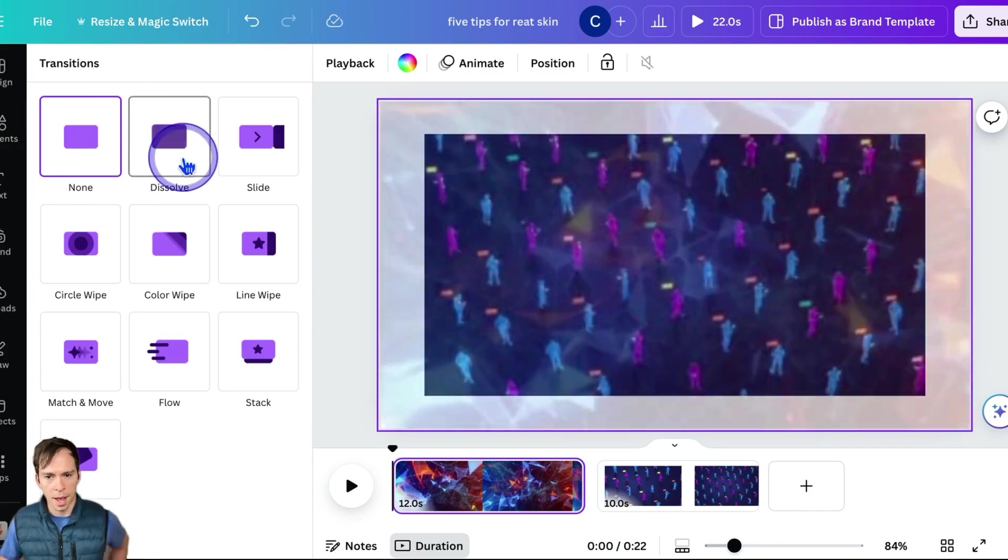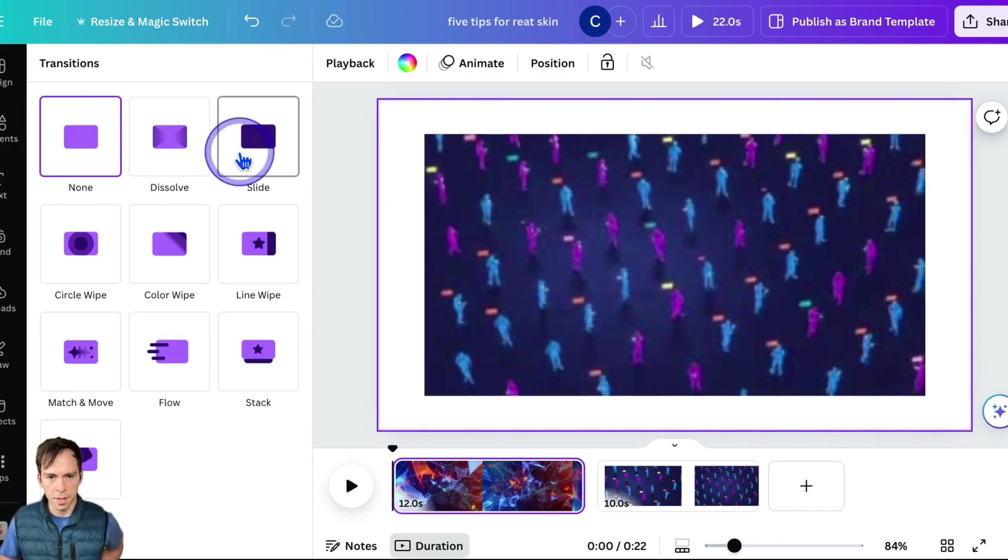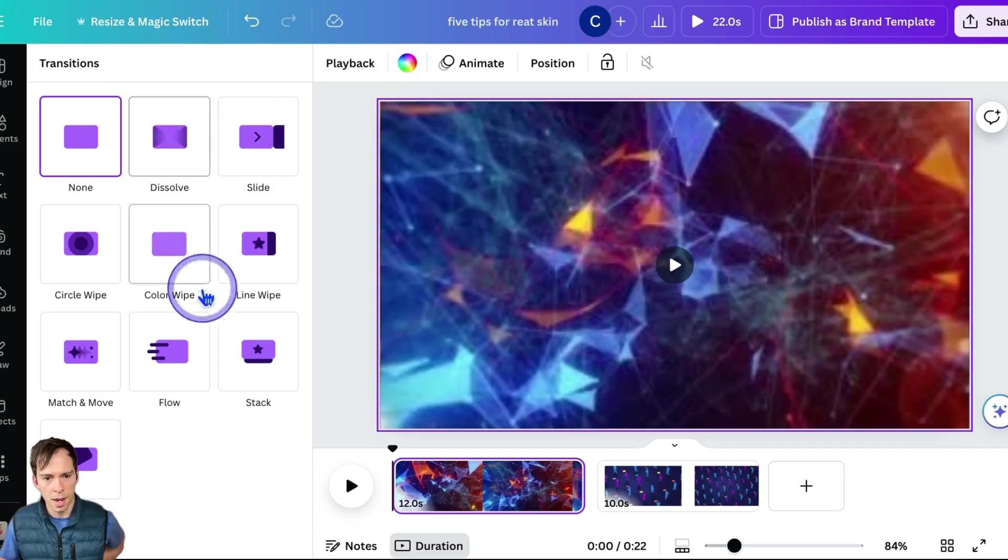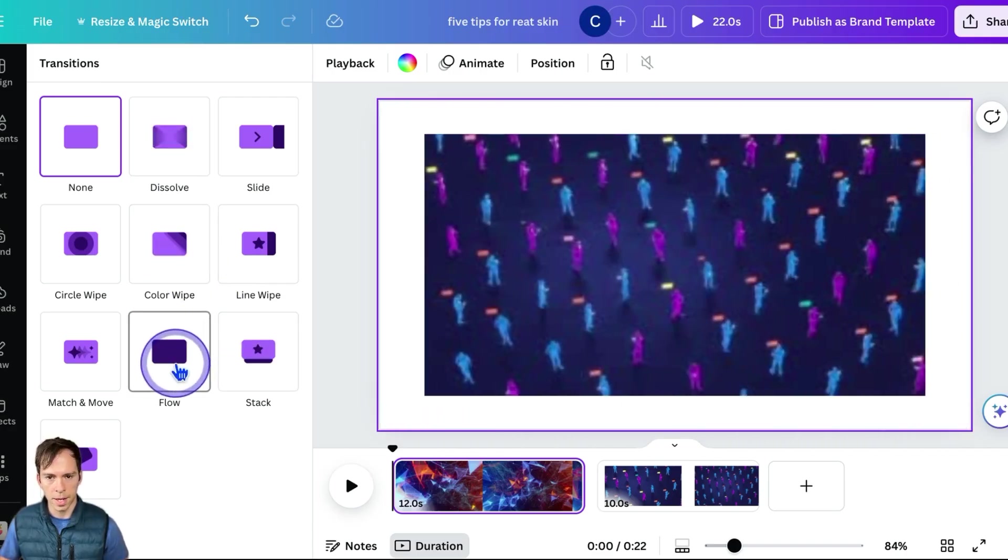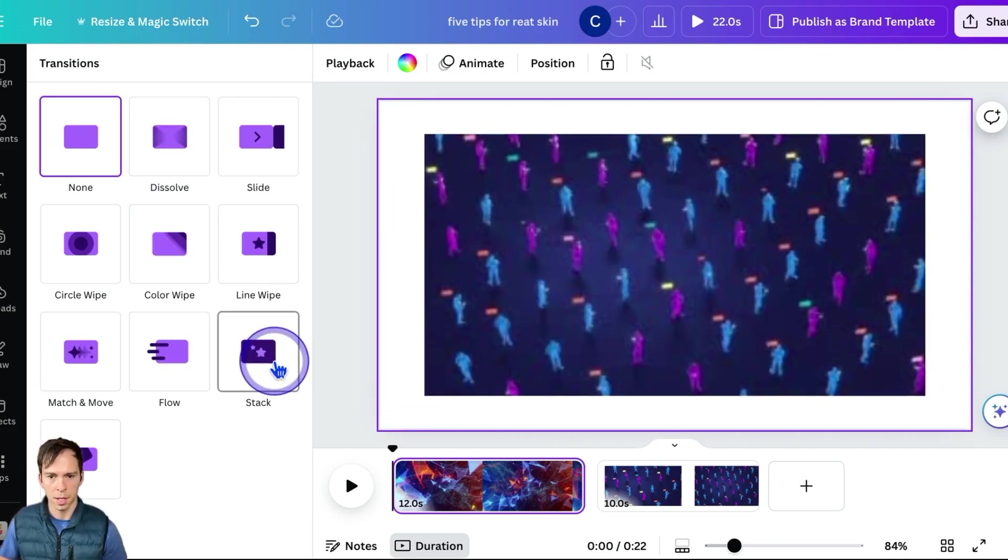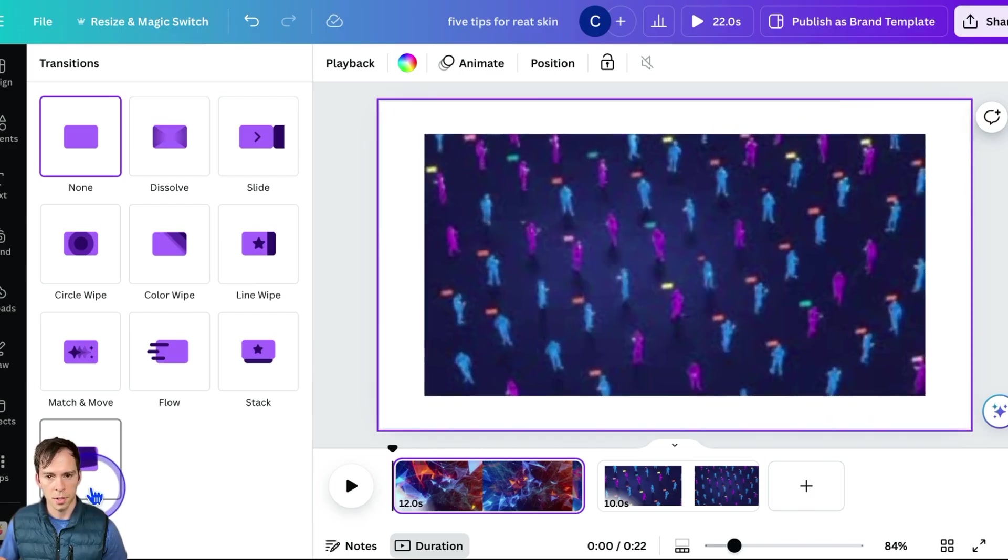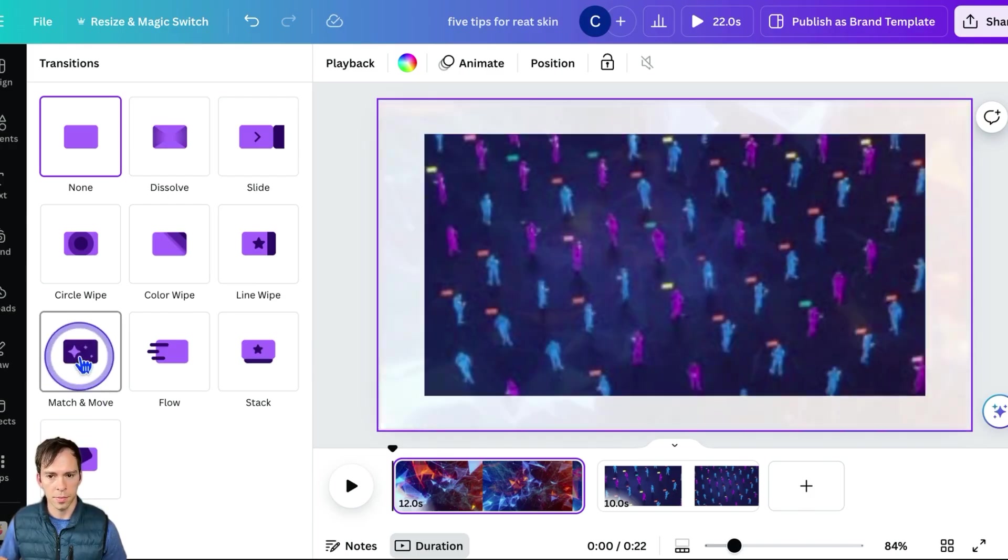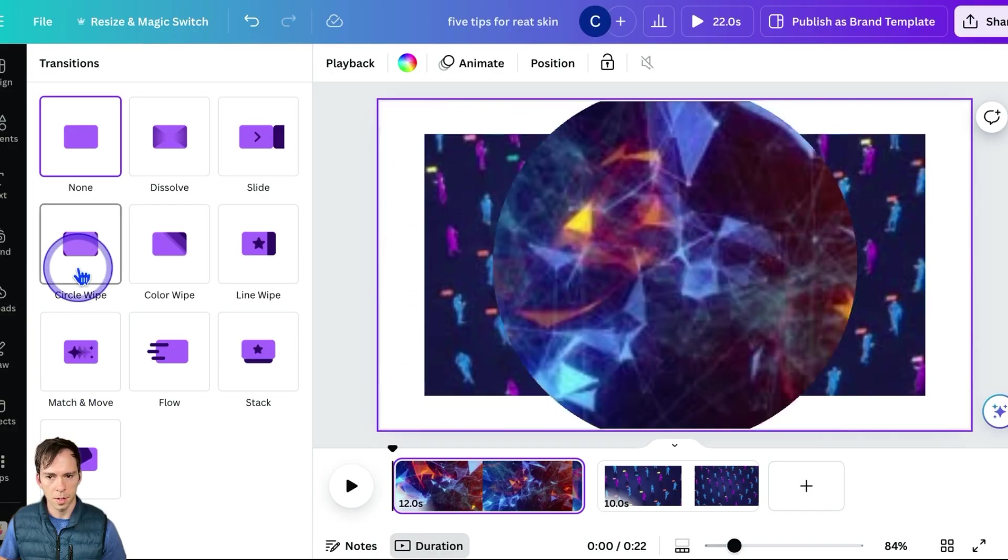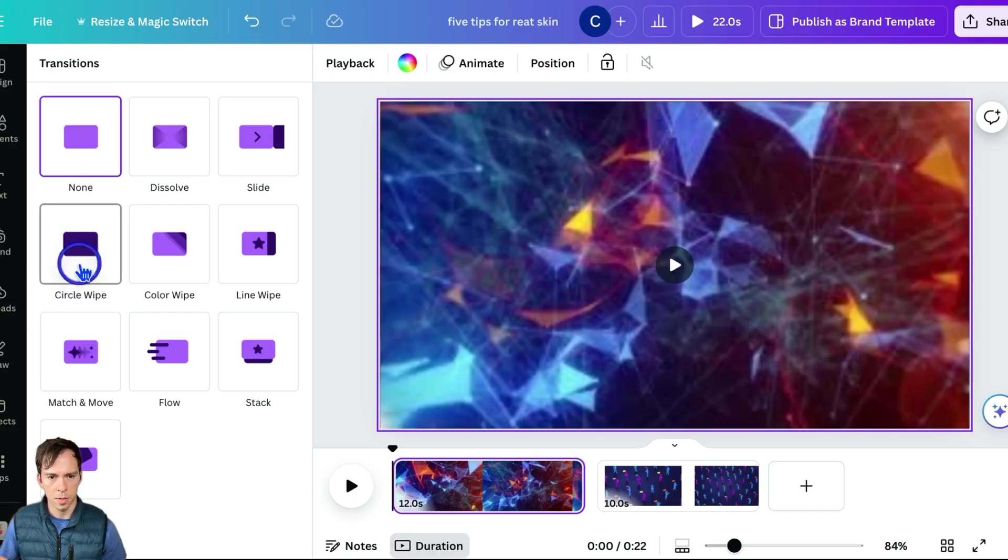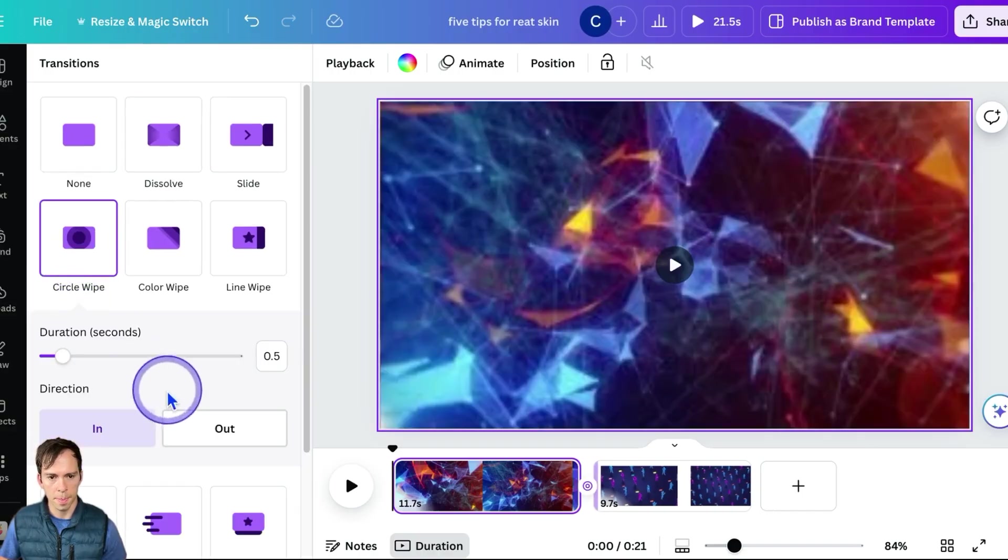And I can choose a different type of transition here. And I hover over it and it'll play that transition so I can preview what it looks like. So let me just find one that I like. Let's do circle wipe.